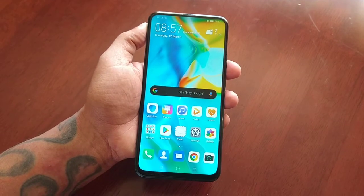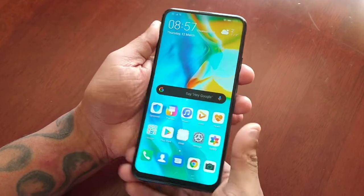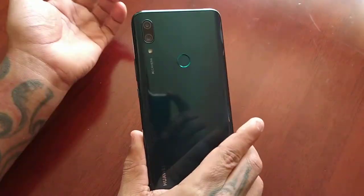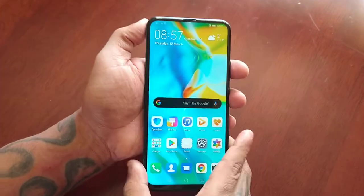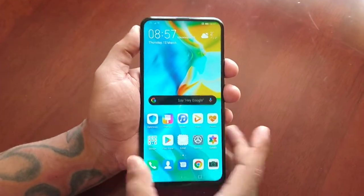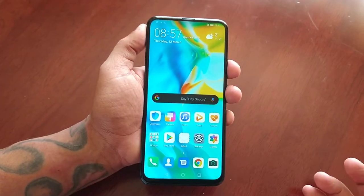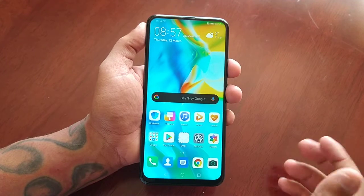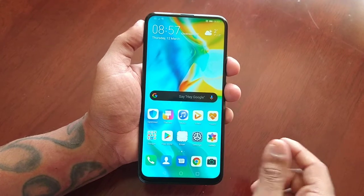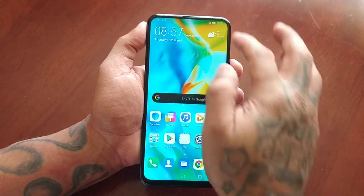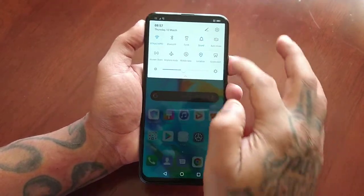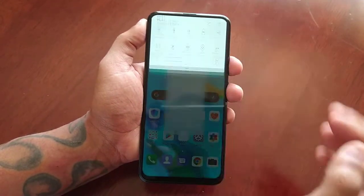It's your boy the Android Doctor back again with my Huawei P Smart Z. This time I will be showing you all the system navigation gestures on this device, and I'm just going to show you how it works.